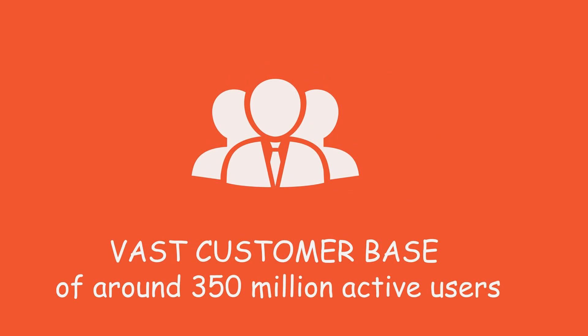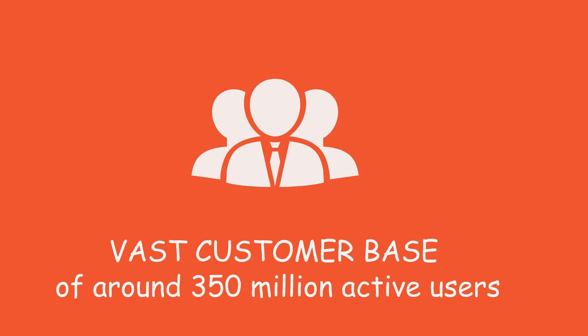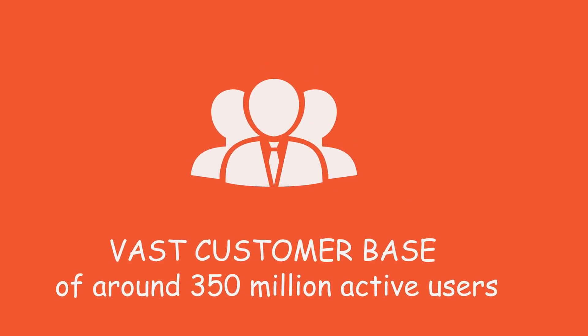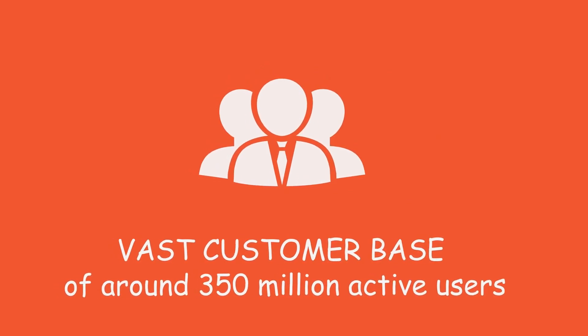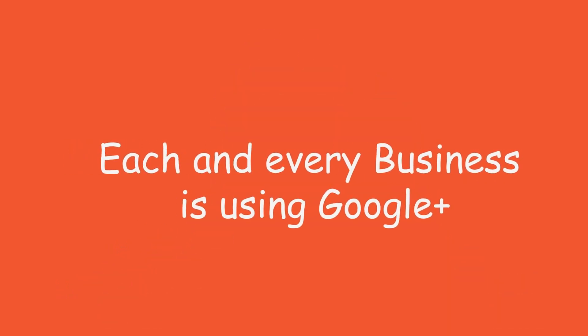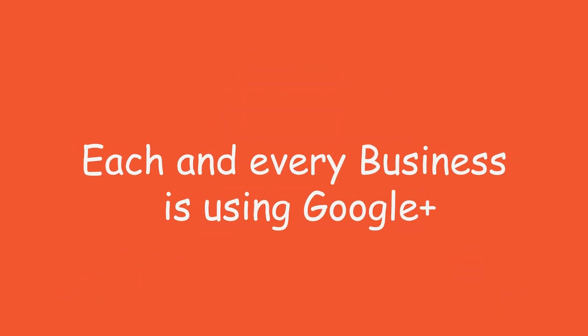Do you know Google Plus has a vast customer base of around 350 million active users? Yes, each and every business is using Google Plus to easily connect to its audience.